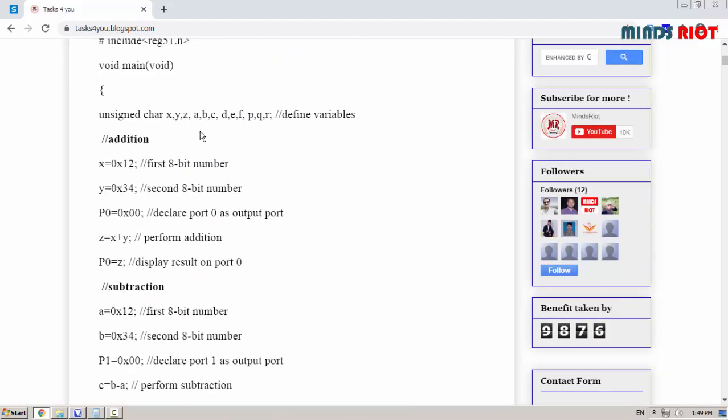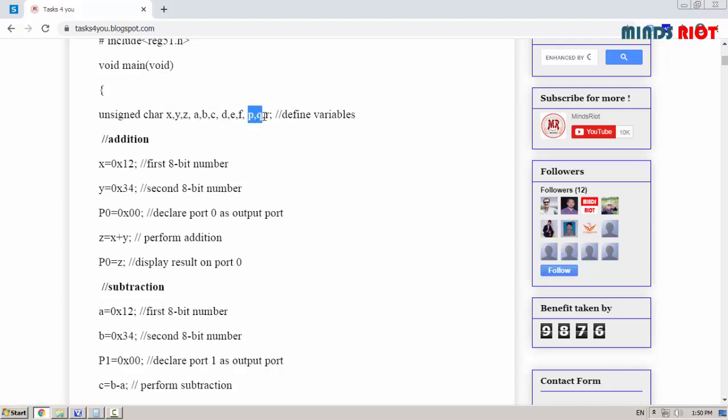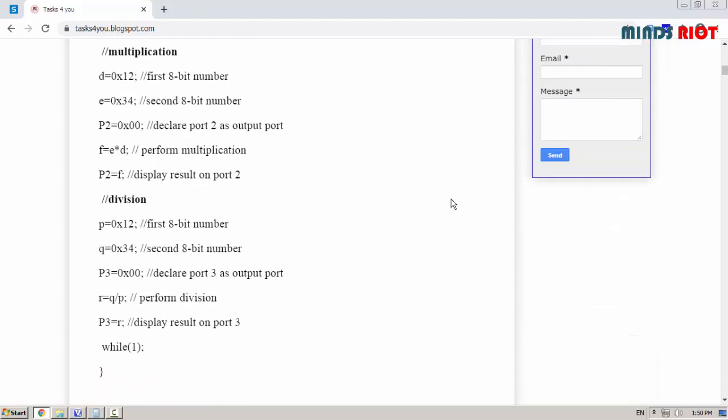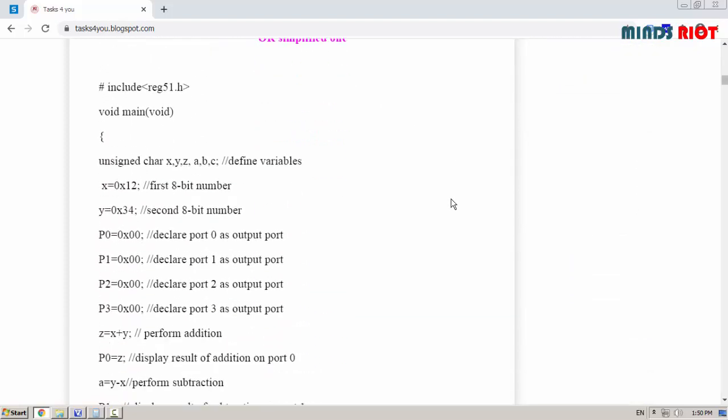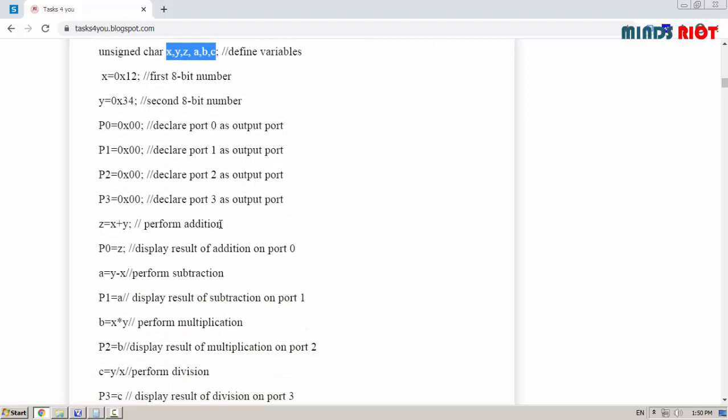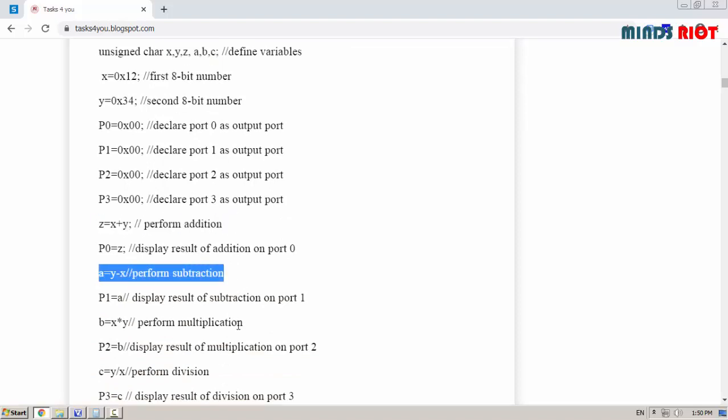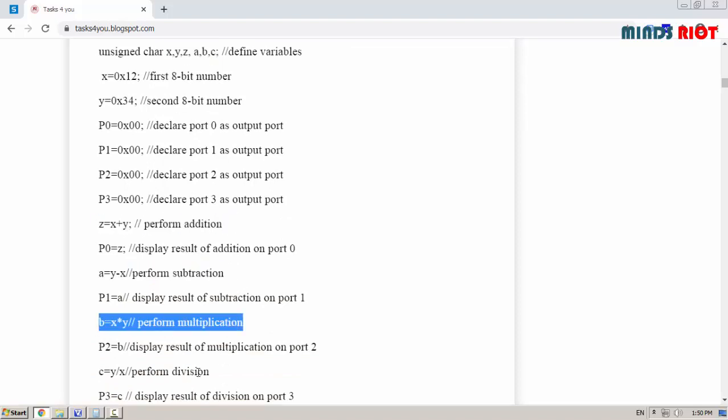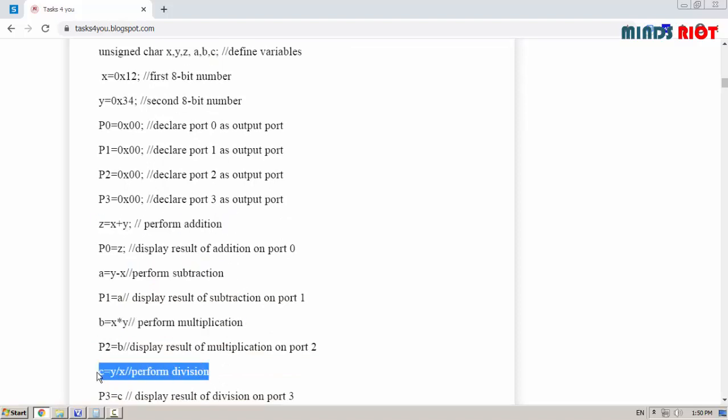The first program is simplified as per modules like addition, three different variables for subtraction, different three variables for multiplication and division. In the second program only six variables are defined for all these operations. Here is the addition, subtraction, multiplication and division. You can choose as per your convenience.